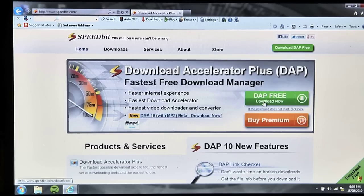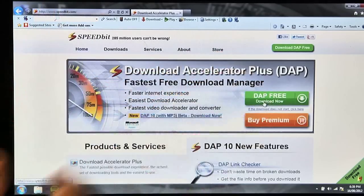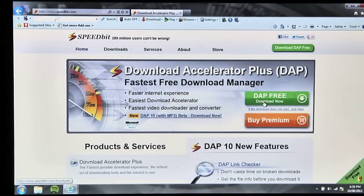During the download and installation, there's a lot of things it wants to try to install on top, which is basically bloatware. So deselect things like the toolbar, deselect things like Speed Bit Accelerator, deselect other things you don't really need, and just get the download accelerator.